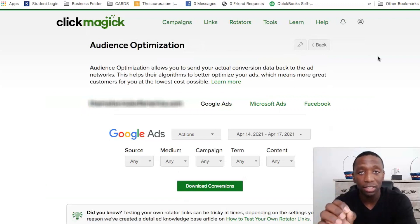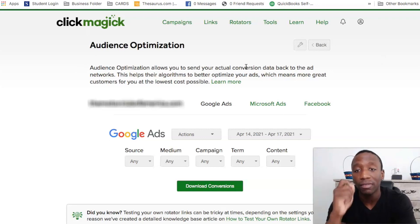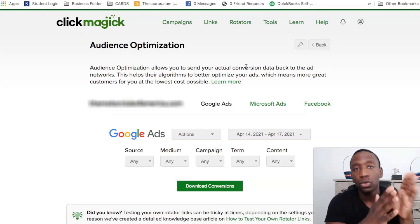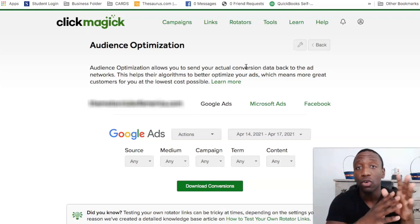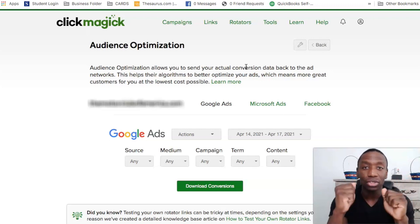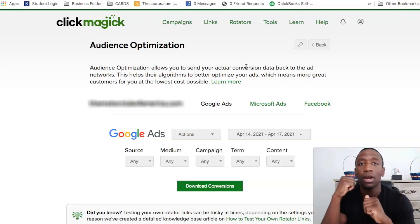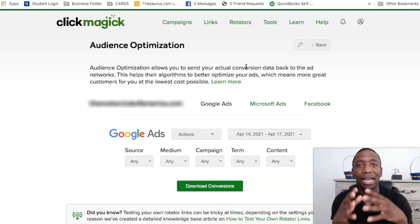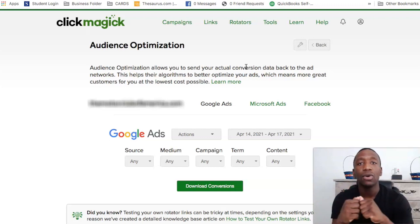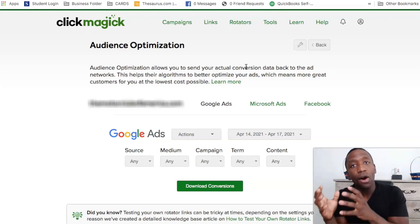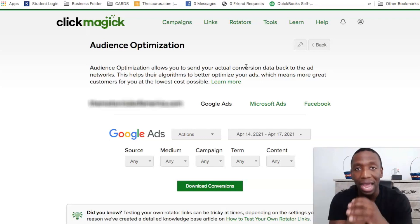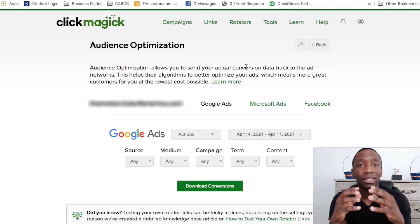The audience optimization screen will pop up. It says audience optimization allows you to send your actual conversion data back to the ad networks. Here's the thing — the data you're getting from Google Ads or Microsoft Ads is not fully accurate because they can't track every single part of your funnel. When people are scheduling calls or signing up from emails, the ad networks can't see that entire process. So imagine if you could upload your conversions — now all of that is within the process, your ads are going to be a lot more dialed in, and you're going to be able to save money on your ads.